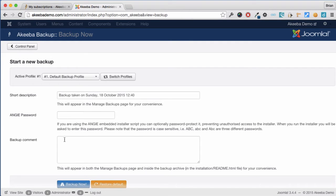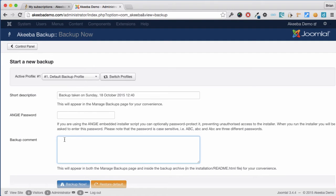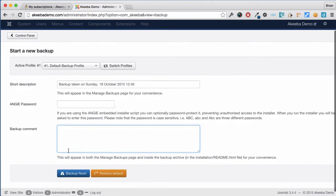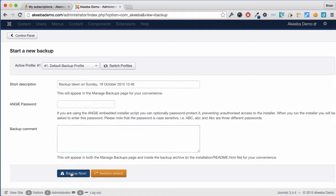You can also optionally add a comment, perhaps to state that this backup is performed before installing a new component or performing an upgrade. To perform the backup just click on Backup now.